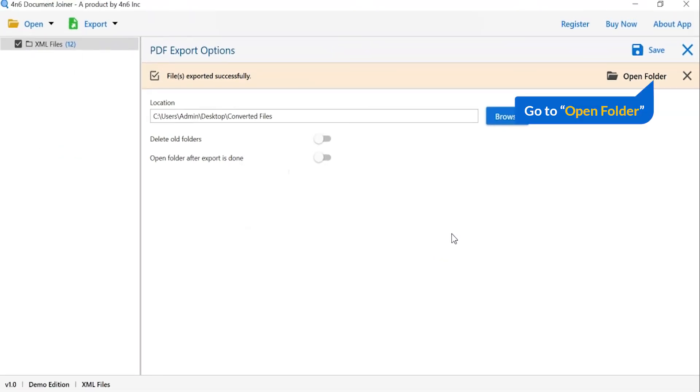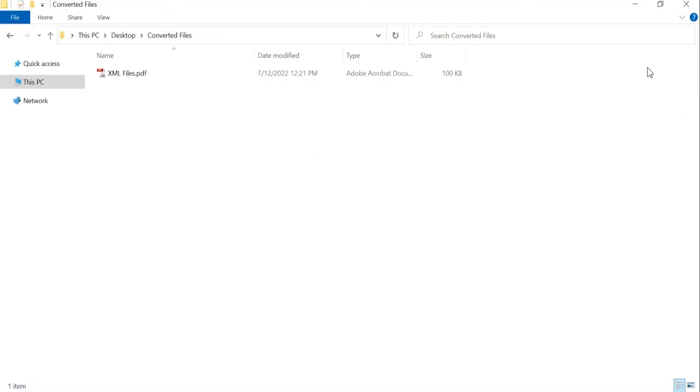Go to open folder and click on it. You can see your converted file.